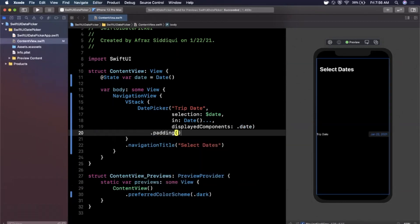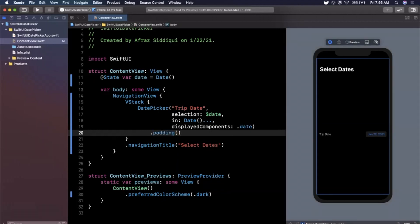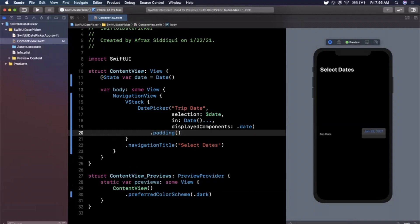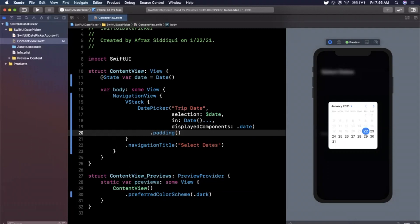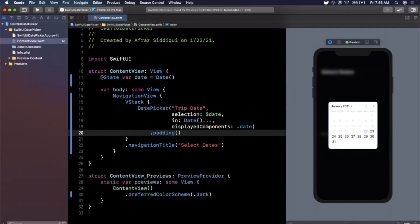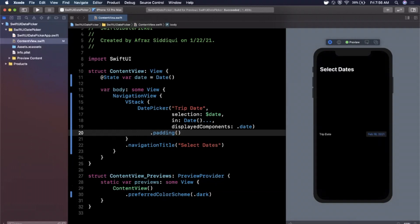I'm also going to add some padding so it's not flush to the edges of the screen and we're going to hit this live preview option. Let's go ahead and tap on this Jan 22nd 2021 and just like that you see that we get our date picker and it's looking pretty cool. We can select basically any date in the future. It's pretty awesome. We can keep swiping forward, it looks awesome, we can close it. So that's a basic date picker.